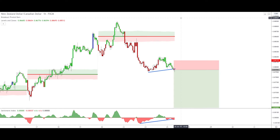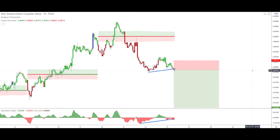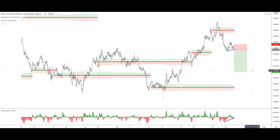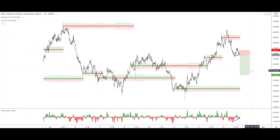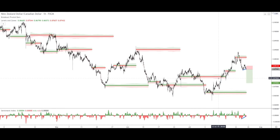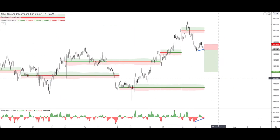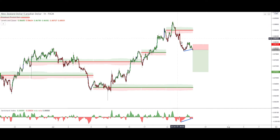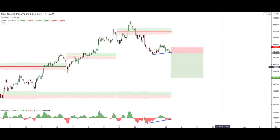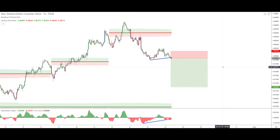Today we are analyzing the New Zealand dollar versus Canadian dollar on the one-hour time frame, and I already placed my order. The macro analysis is that this pair is in a downtrend. It recently went up, but right now it looks like it's going down, and this is why I'm looking for a trend continuation to the downside.